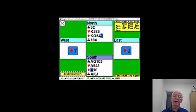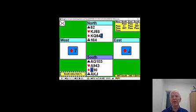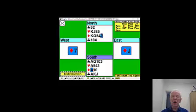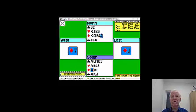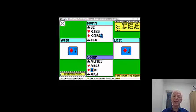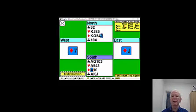If the diamonds break no worse than four-two, you'll get an extra diamond trick. If the heart finesse works, you'll get two hearts. What if the diamonds don't break? Then you're going to have to do a finesse in spades or clubs, but which one do you take?